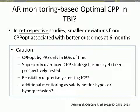This approach has been validated in retrospective studies and is associated with better outcomes at six months. However, there is a large caveat: this can only be calculated in 60% of patients, and there is no prospective testing of this strategy. It remains a theory and a hypothesis. We do not know whether it is better than an empiric fixed CPP strategy, or whether it is even feasible to precisely steer CPP to that range.